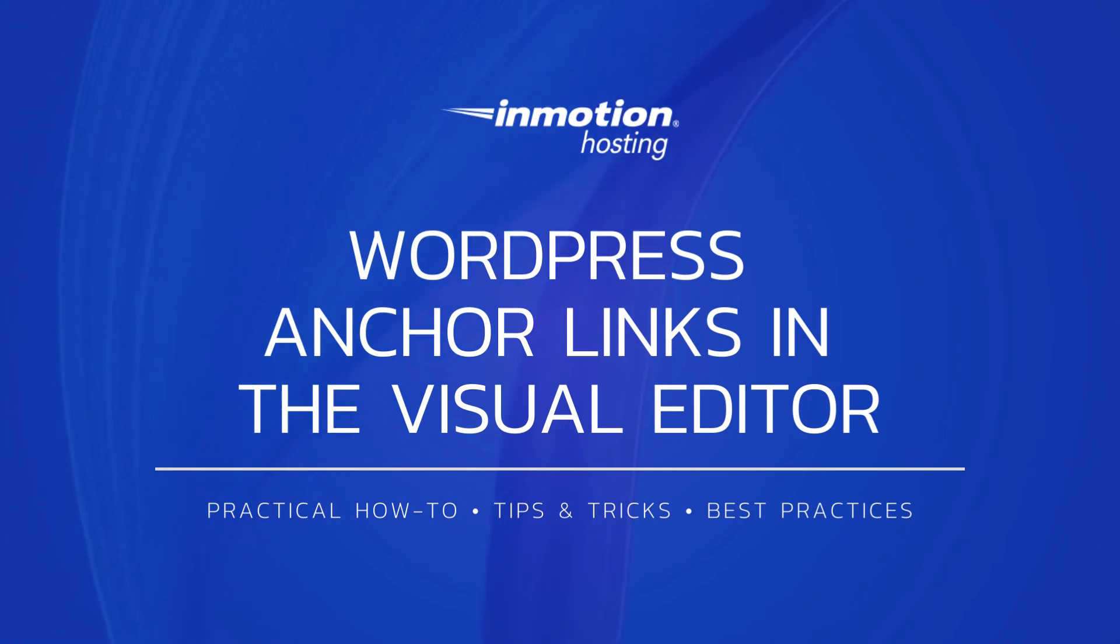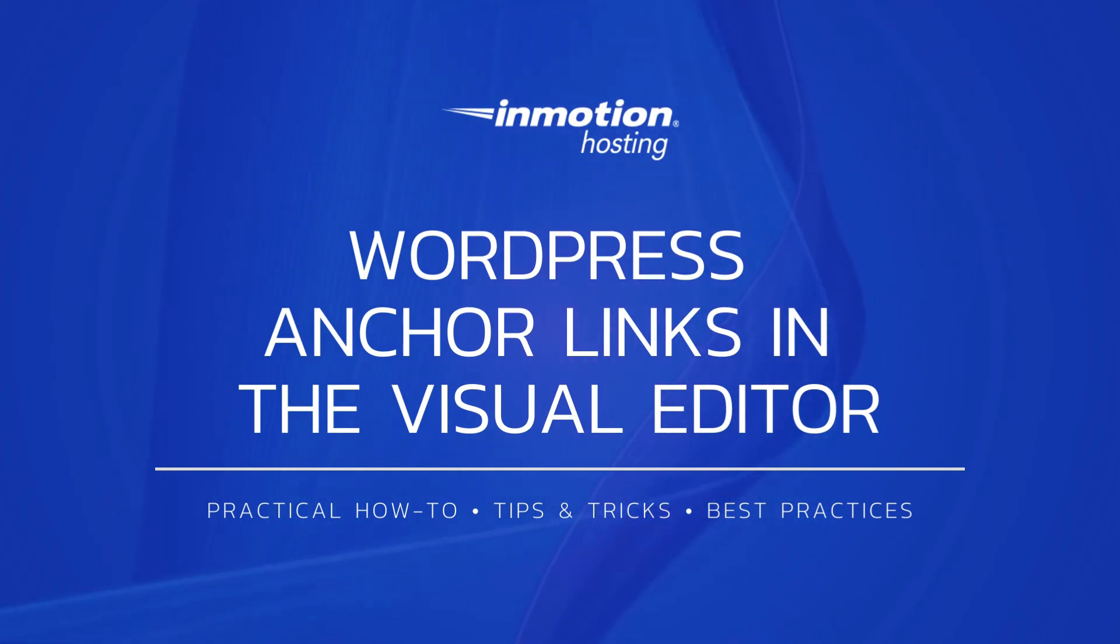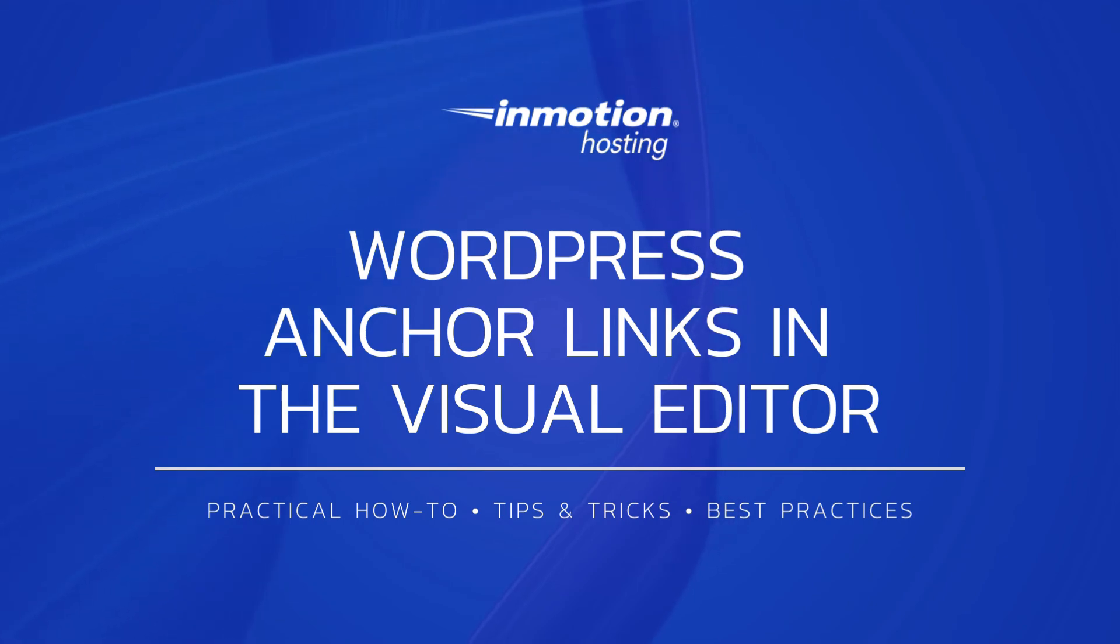Thank you for joining us for another video in our WordPress series. Check out our WordPress tutorials page for more helpful tips. Please like, subscribe, and comment below if you have any questions, suggestions, or topics you'd like to see us explore.